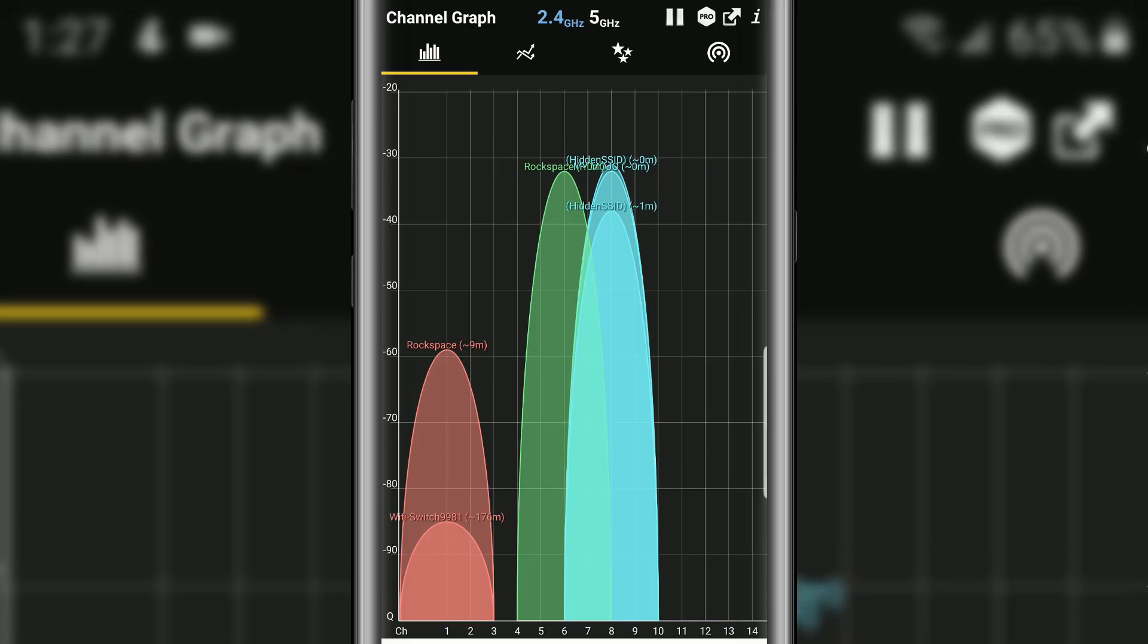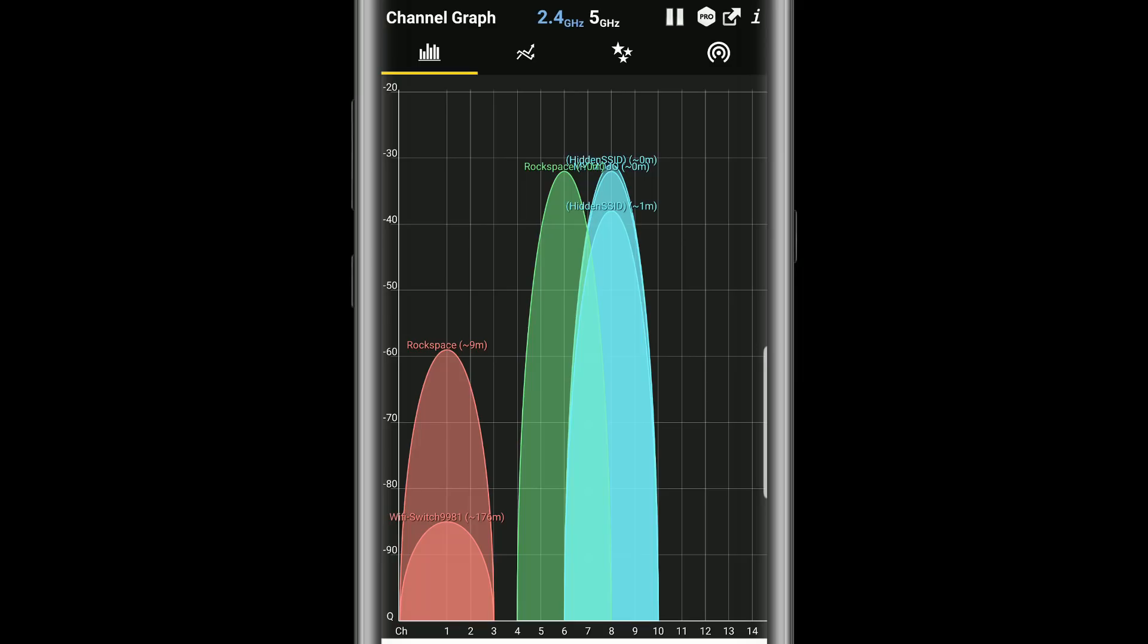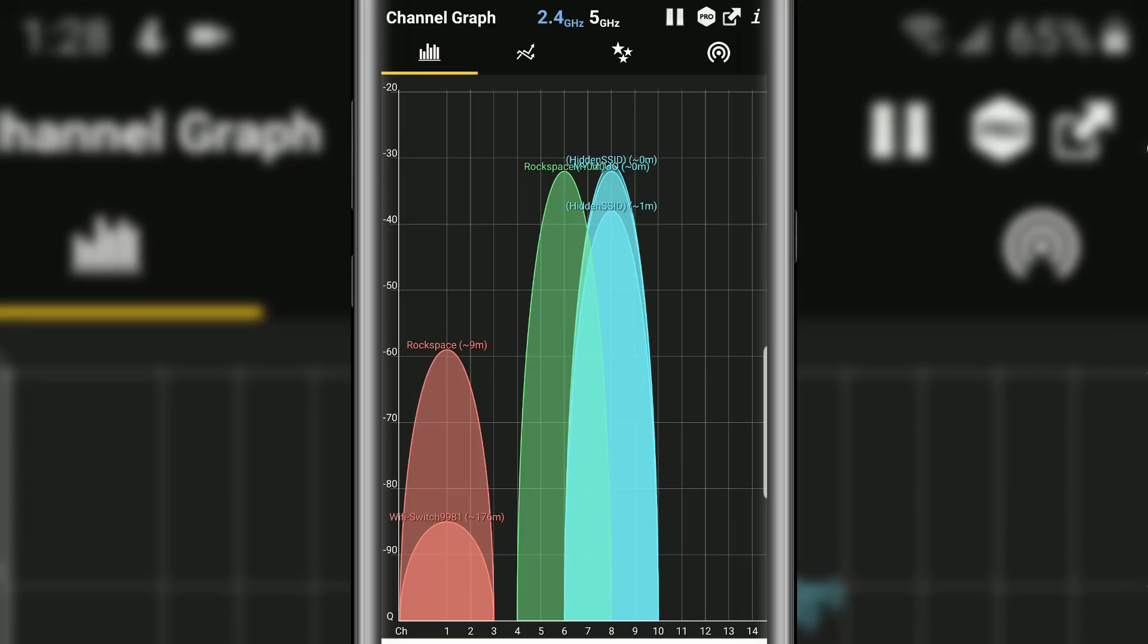So within here you can see all the Wi-Fi networks that are within my range. If you look on the left side, this is the signal strength. So the higher the decibel, or negative 30, the better the signal - that's the best signal strength.